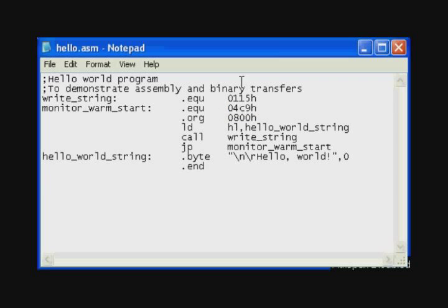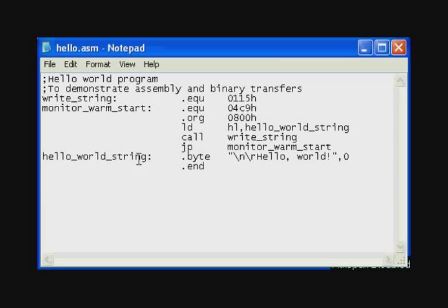We write this and save it as hello.asm. The TASM assembler likes short filenames, no more than eight characters. So we have to limit what we do with the filenames. And this has been saved to my Z80 slash TASM directory.